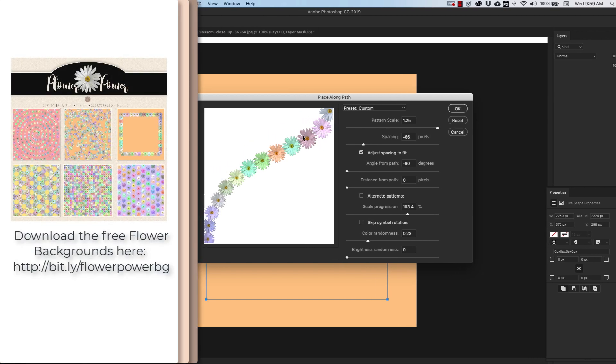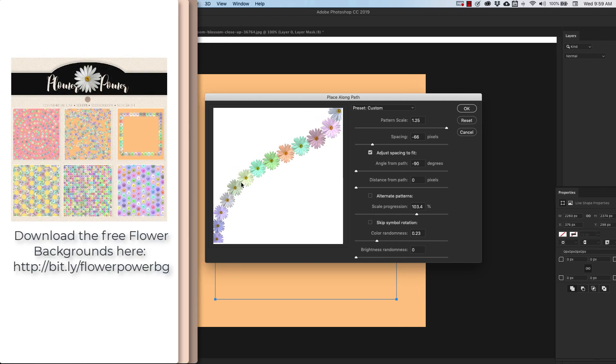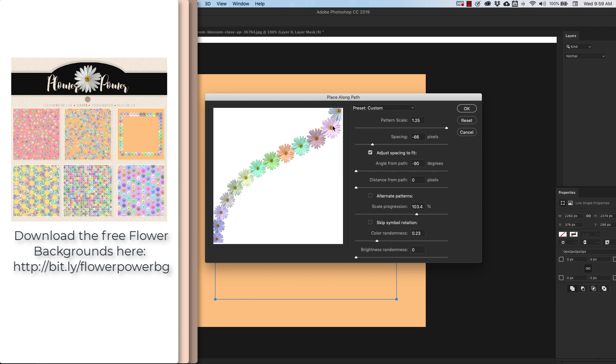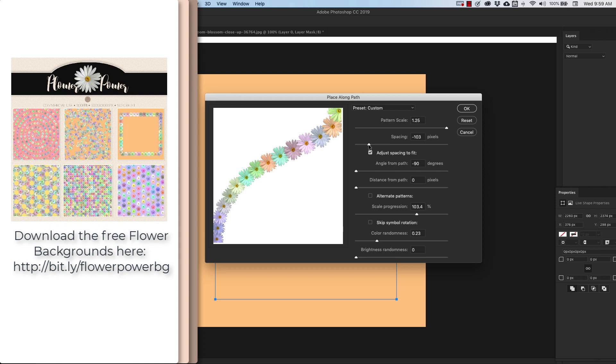So now what you're getting is what your pattern is going to look like on a path. This is not the actual path. We have our path created right here. But it's giving you an idea of what it's going to look like. So we want our pattern scale. We're going to bring it way up for this one. And then you can add spacing between the flowers. Maybe put them closer together or space them apart.